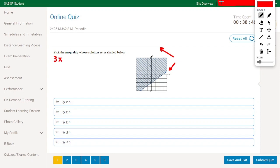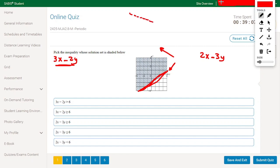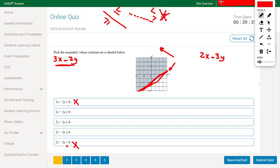One inequality has 3x minus 2y and the other has 2x minus 3y. This line is a solid line — not a dotted line. If it were a dotted line, the inequality would be strictly less than or greater than, without equal. But since it's a solid line, we need less-than-or-equal or greater-than-or-equal. So the answers without an equal sign are eliminated.